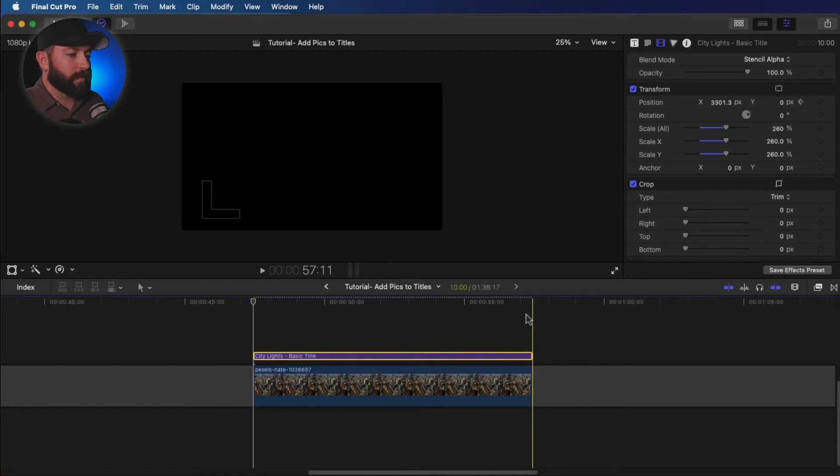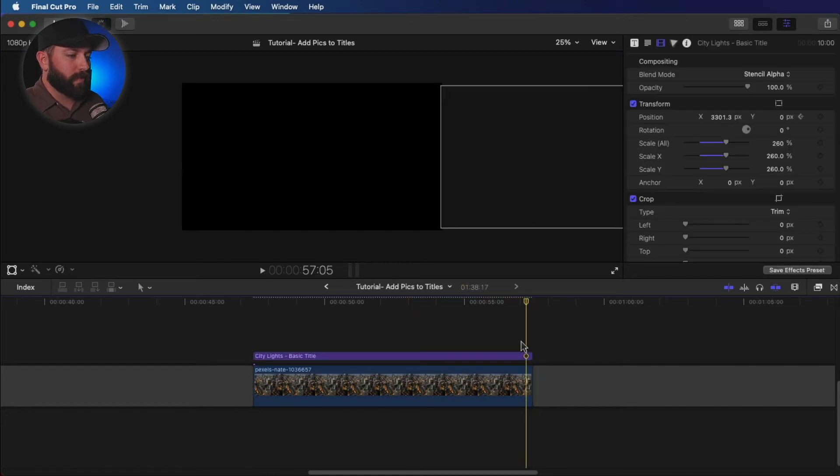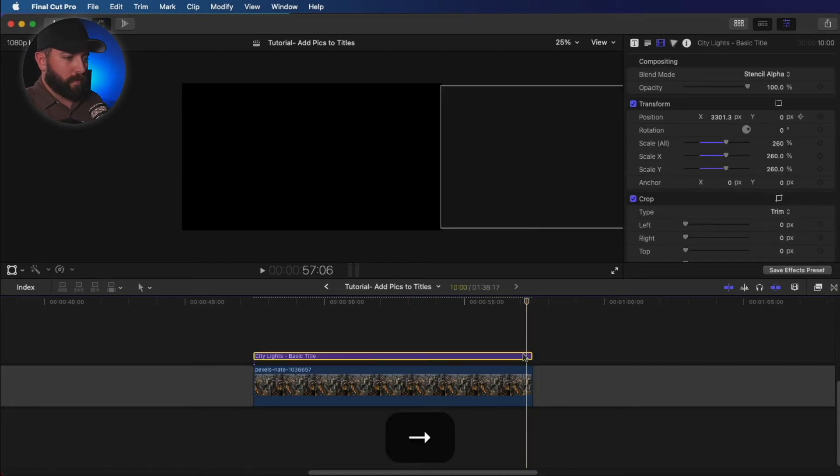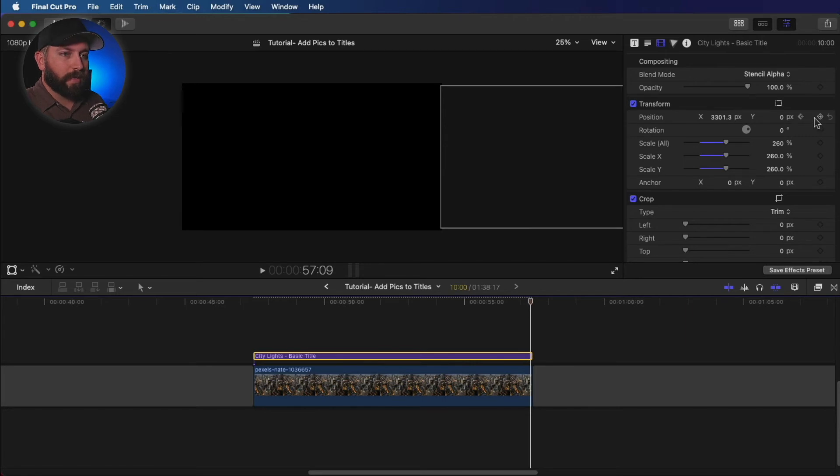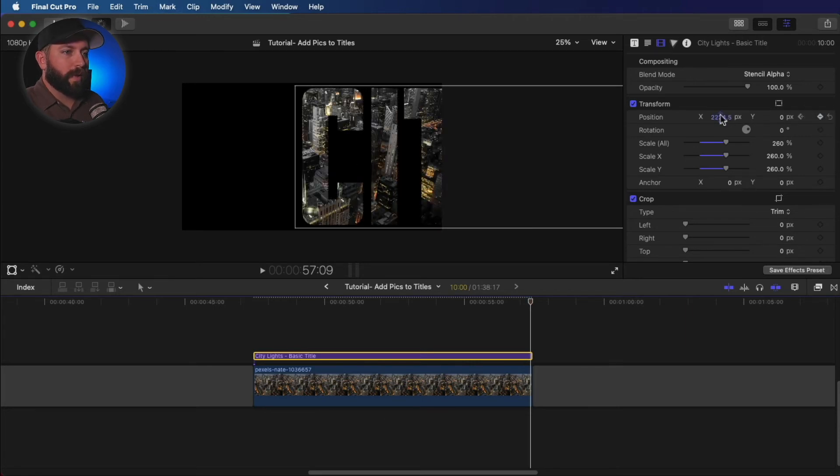Then we're going to go to the end of this and set a keyframe right there. We're going to go back the opposite direction.